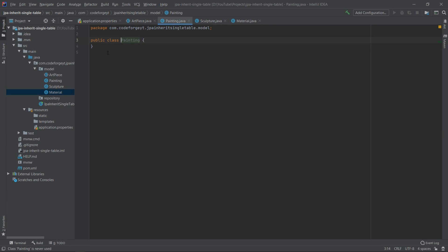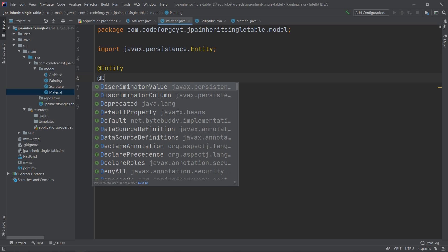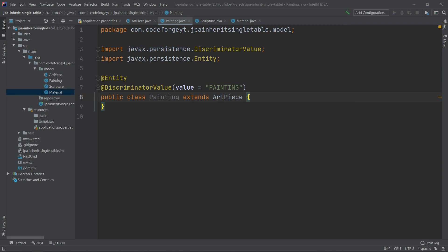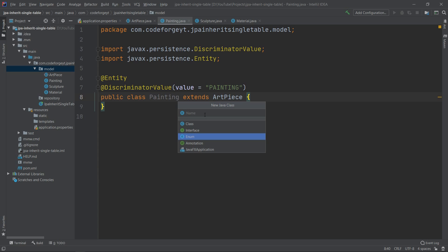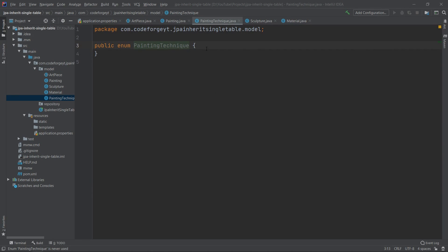We can switch to the Painting entity. Here we annotate it with @Entity and also with @DiscriminatorValue set to 'painting'. Like in the case of Sculpture, we say extends ArtPiece. Now we'll add a few painting-specific properties, so we create a new enum — this time called 'PaintingTechnique'. We'll have three techniques: ACRYLIC, WATERCOLOR, and OIL.